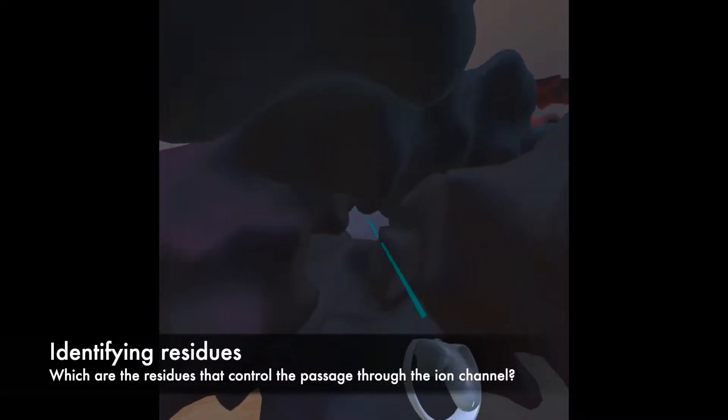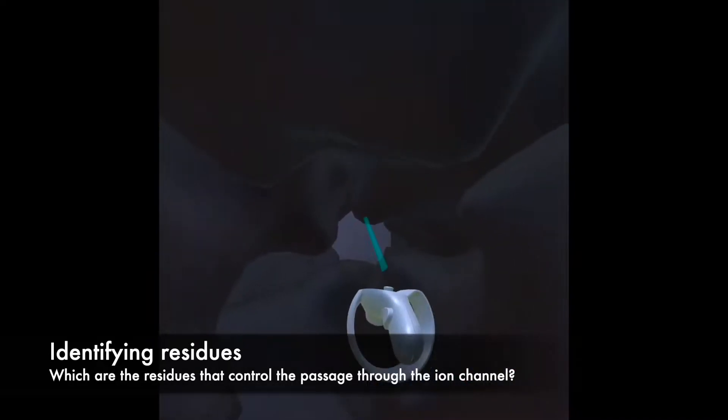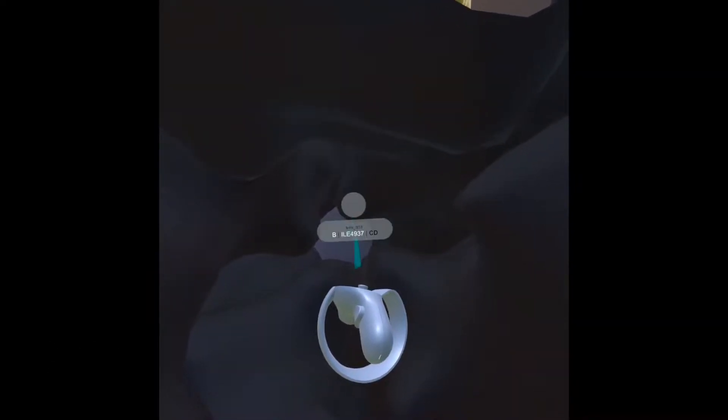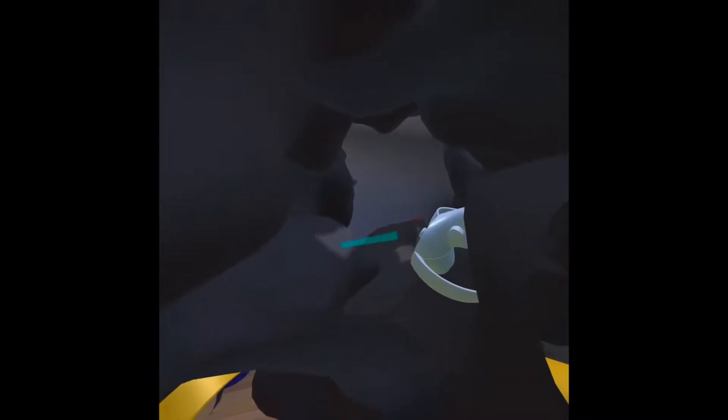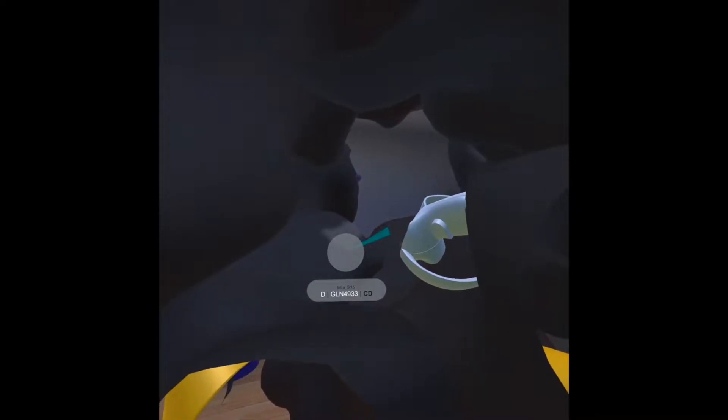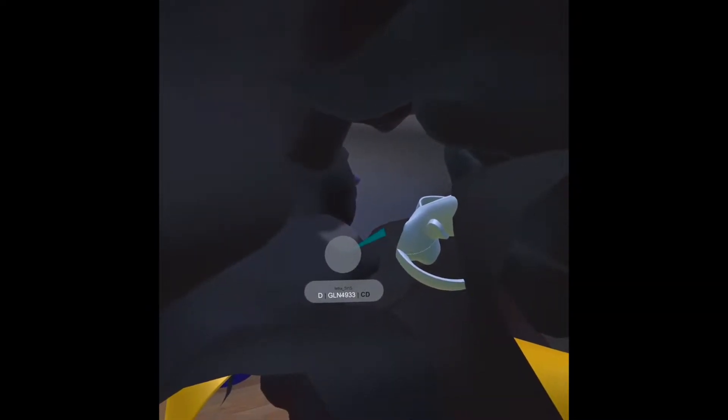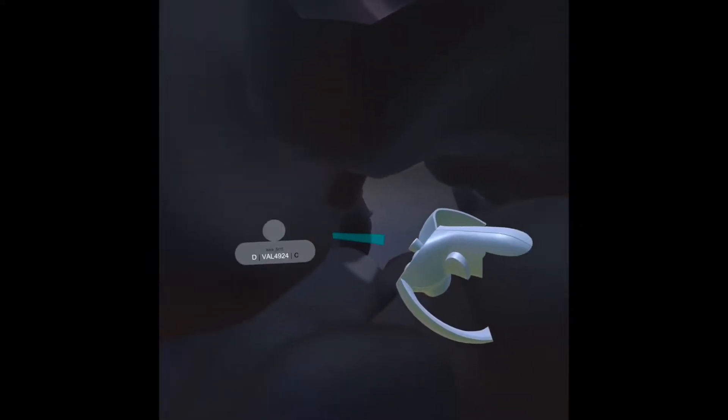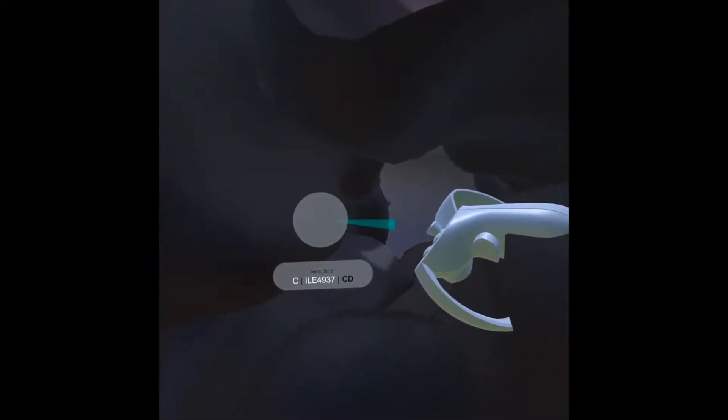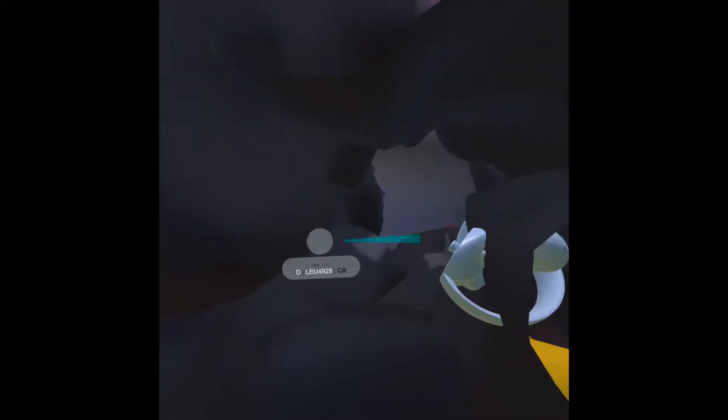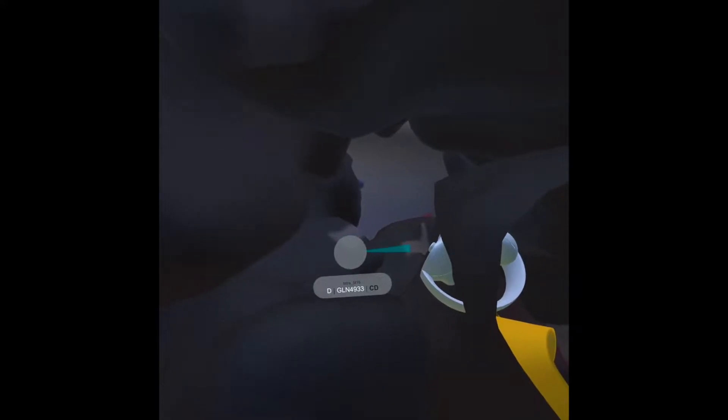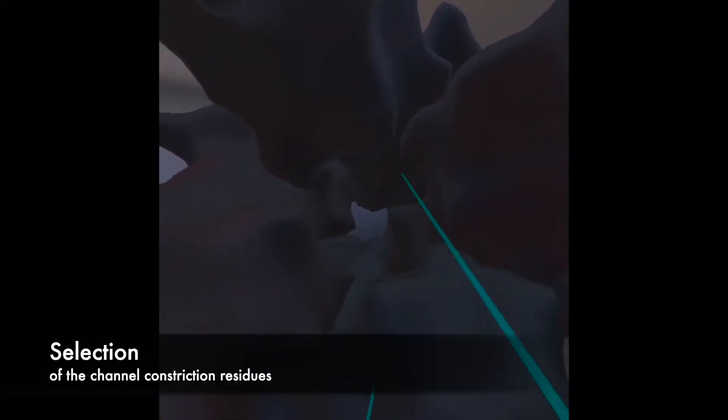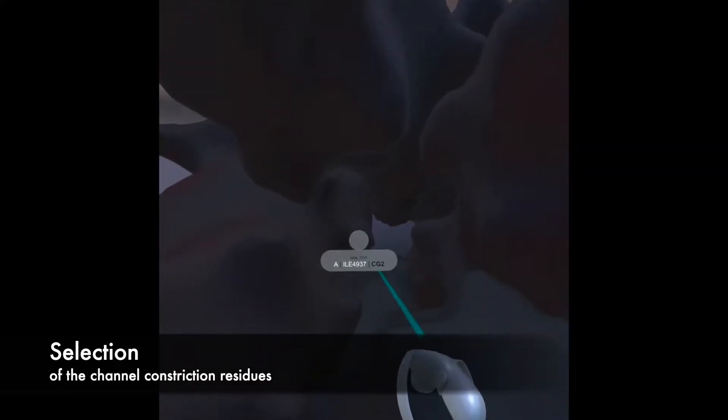So this is an aspartate. Here it's an isoleucine. And now if you go down here what do we have? We have a glutamine, sorry. So that's one of the critical residues. And I think there's an isoleucine, here. See isoleucine and a glutamate. You can see they kind of really twirl around here, the pore.